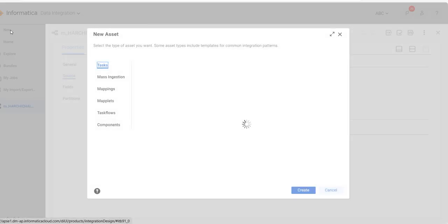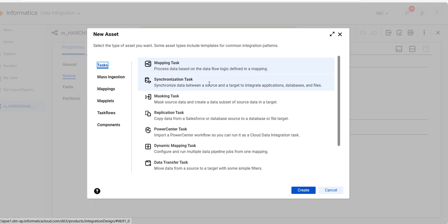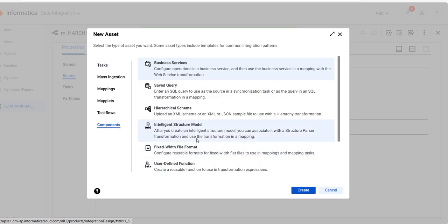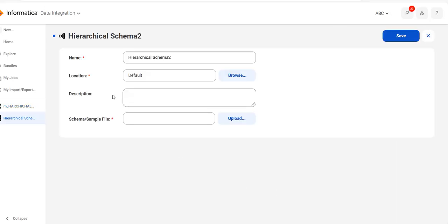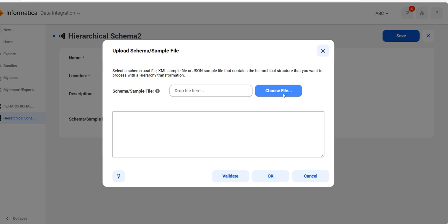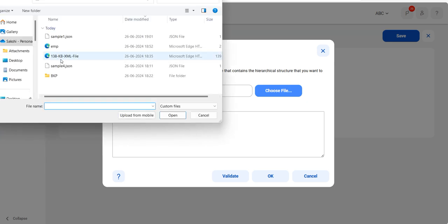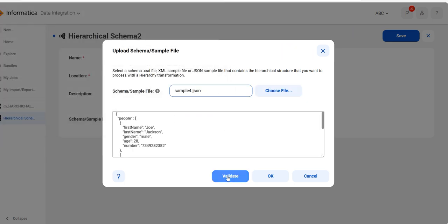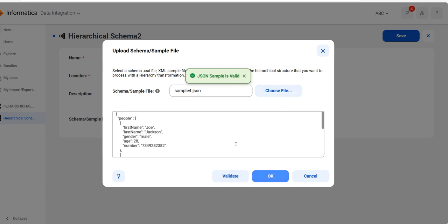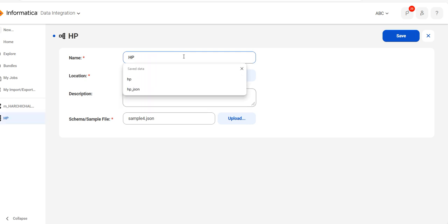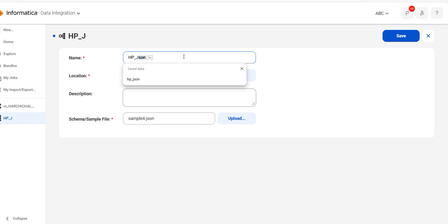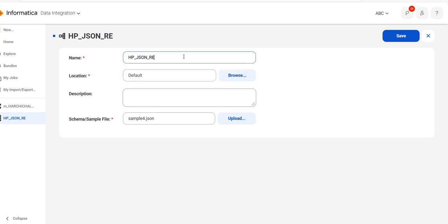Before taking the hierarchical parser, we have to create the hierarchical schema. Here we will select that sample JSON file, it is validating — it is validated. It will read the JSON file. Save this.